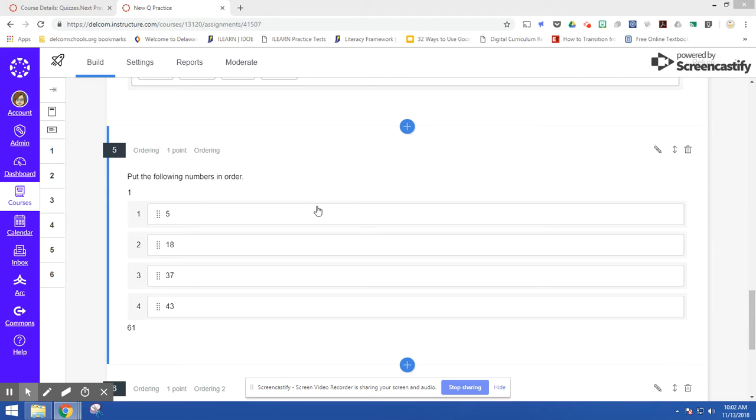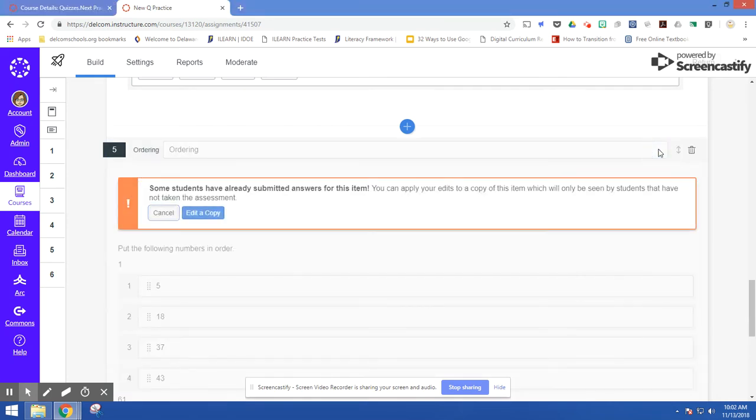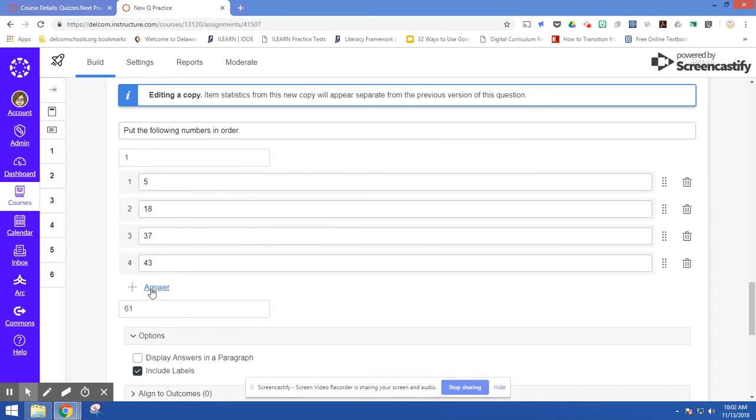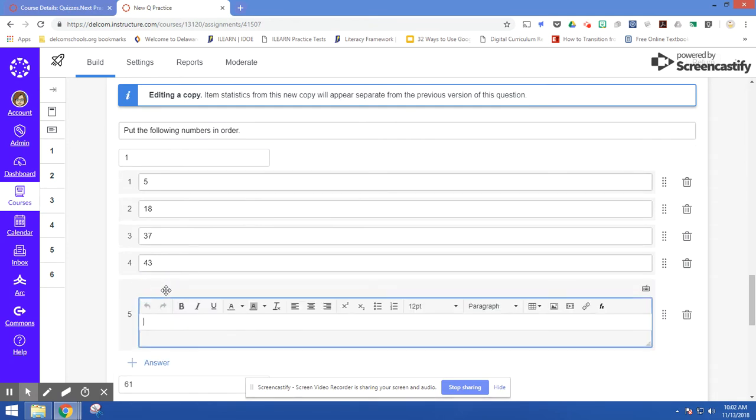So you set it up by putting it in the correct order. So here I've got numbers between 1 and 61, and students need to correctly sequence it. So I can easily go through and add one. So let's say I want one to be 22.